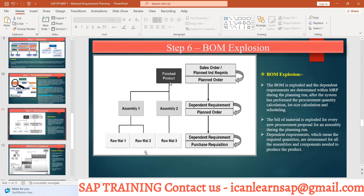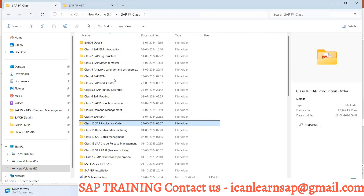It will go for the next material, and if there is nothing below it, MRP will stop there. The system always takes an MRP run at header level first. Once header level is completed, it goes for dependent requirements coming on Assembly One and Assembly Two — the second level. This is level zero, level one, level two — the low-level code concept.